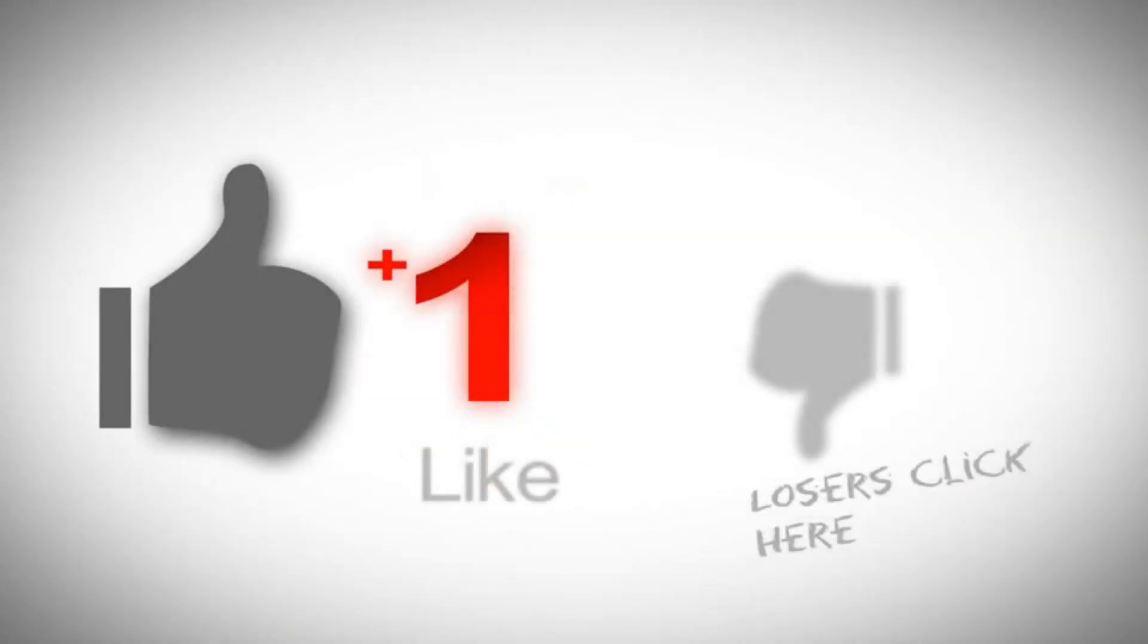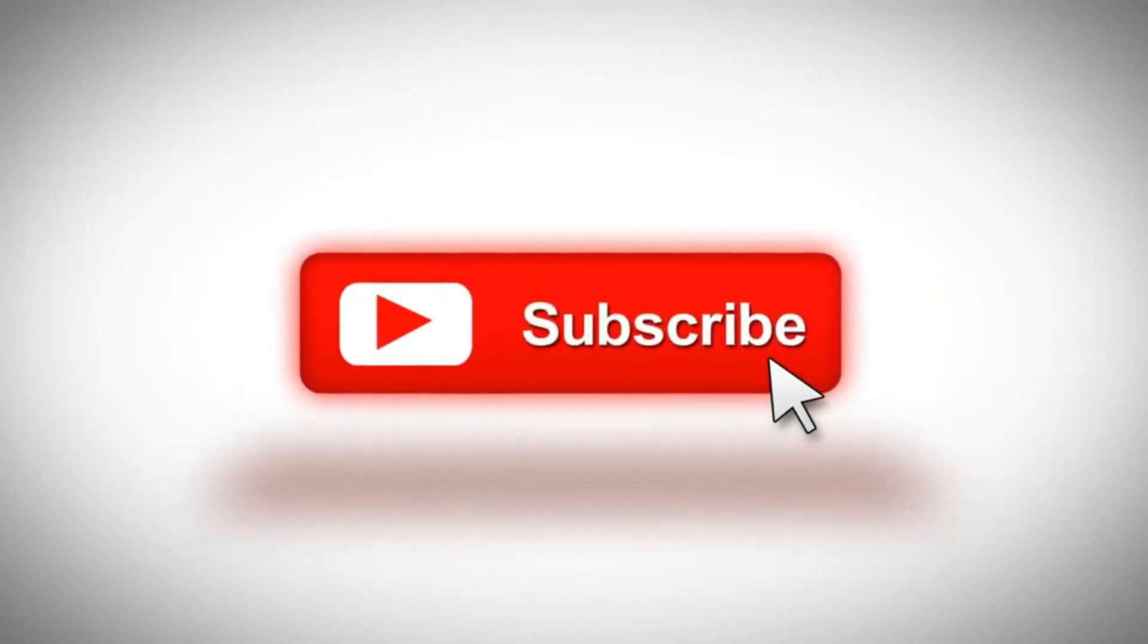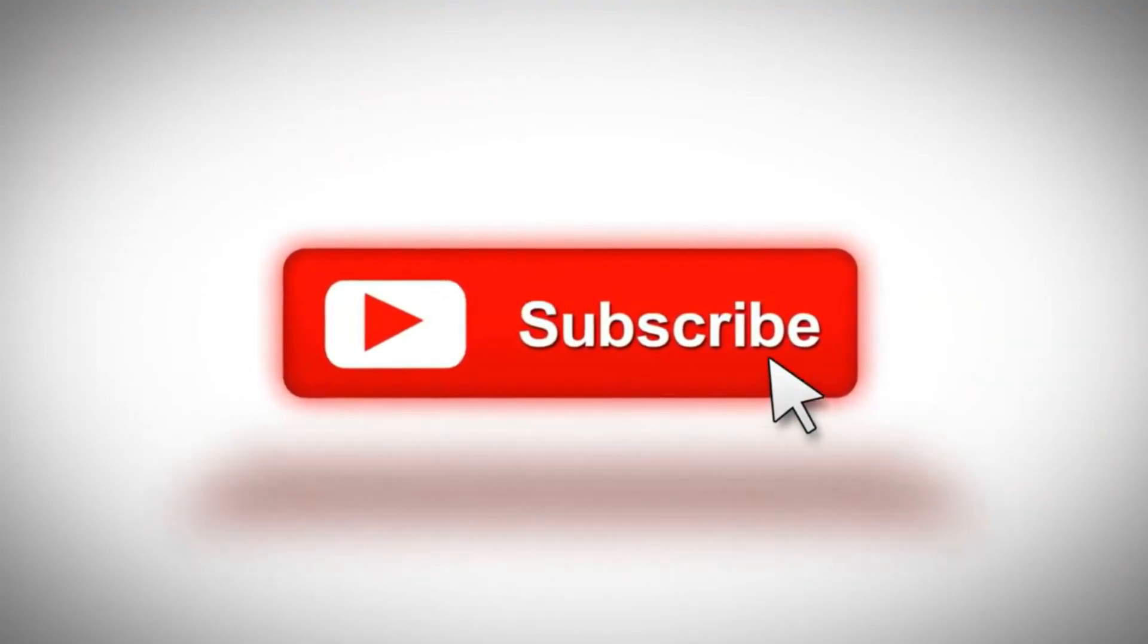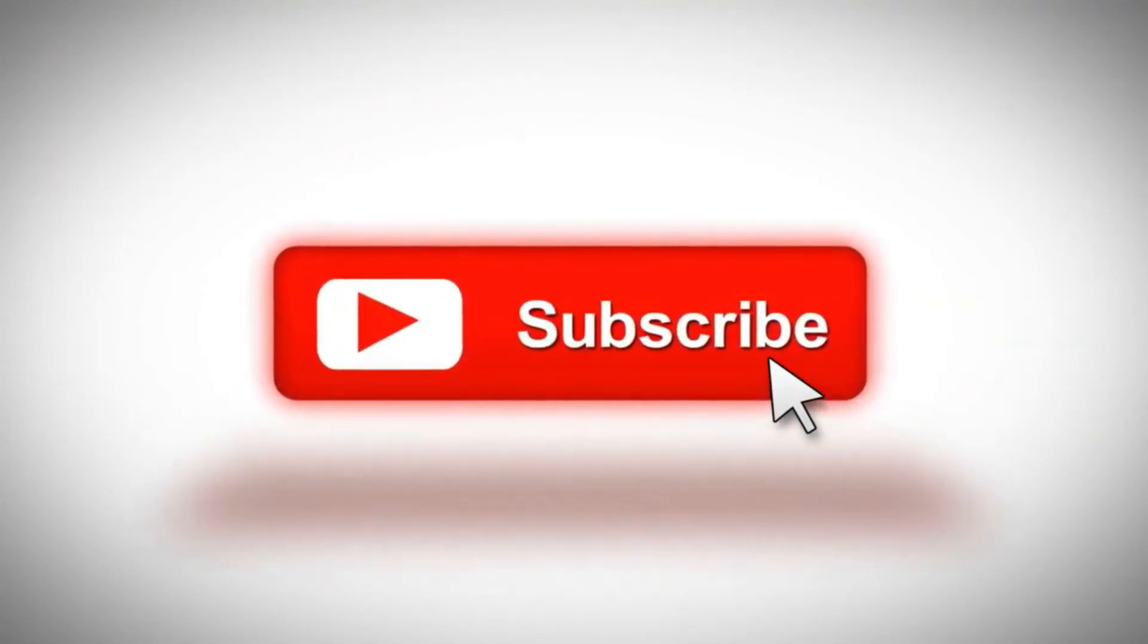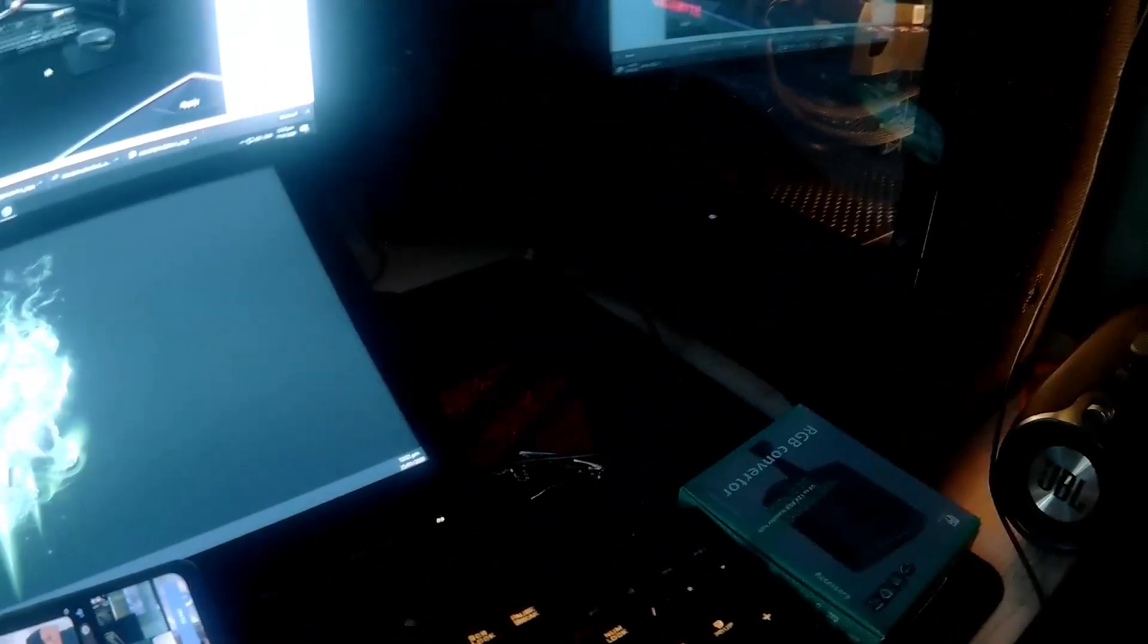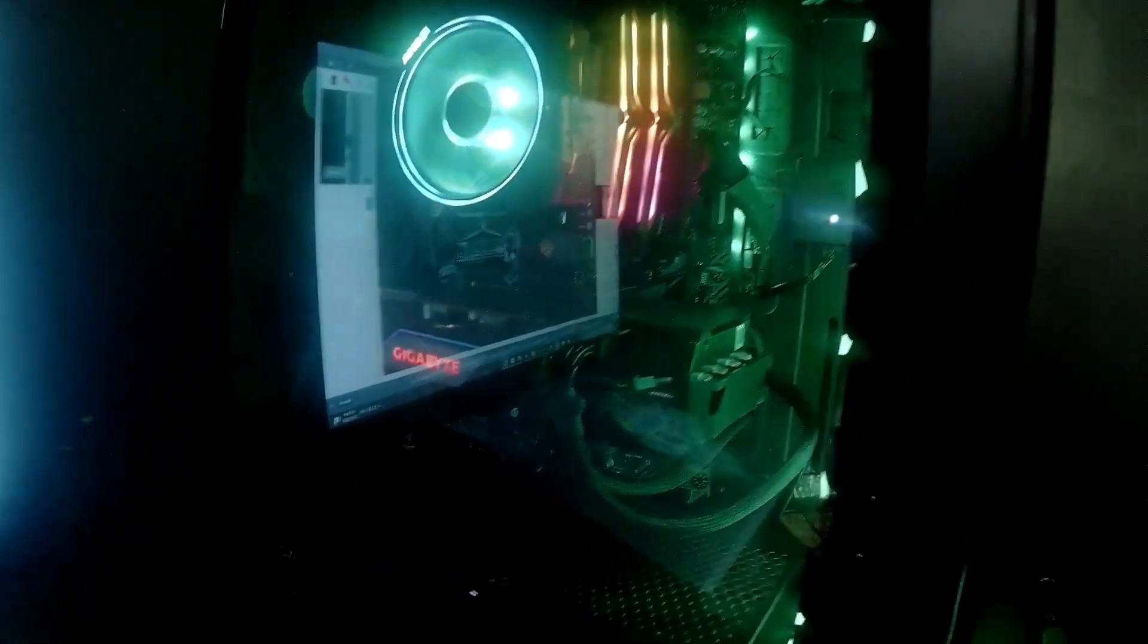Before anything else, don't forget to subscribe, like, and share this video so I can continue adding more content to the channel. Hello YouTube, this is me once again. Today we're going to look at my new built rig for my work.